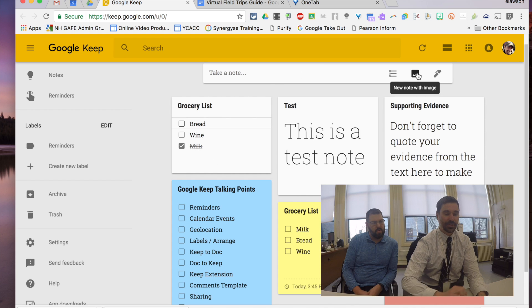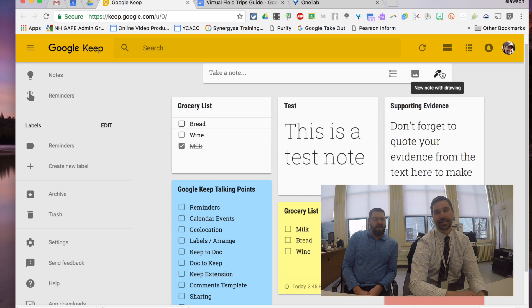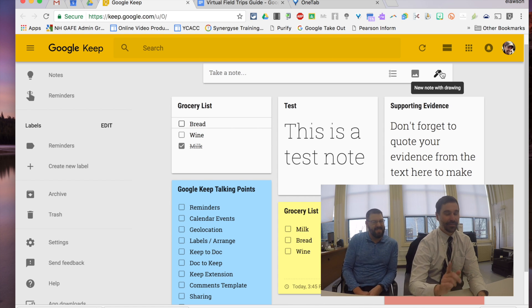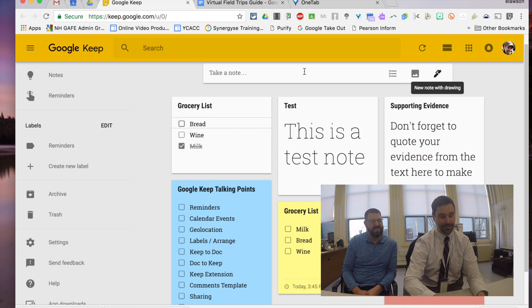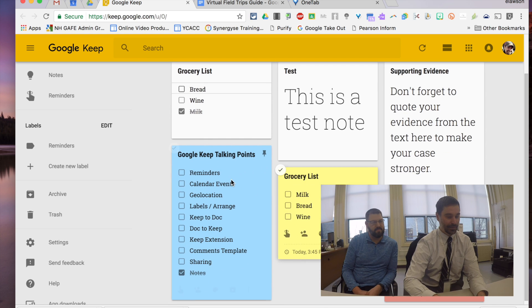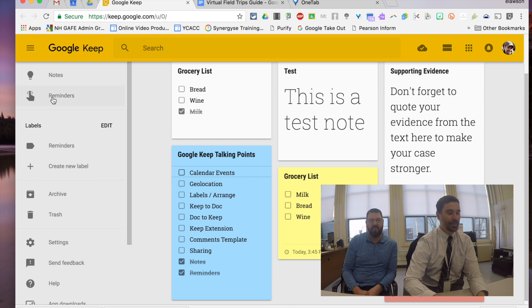I can also create a note with an image or I can create a note with a drawing. Drawing. So, lots of things here. Reminders. So, let's get to that. Hang on. Google Keep. We did notes. Now, we're going to reminders. Check off.